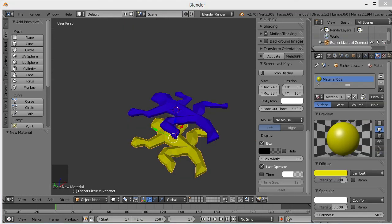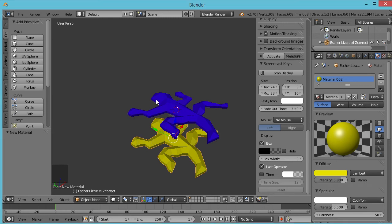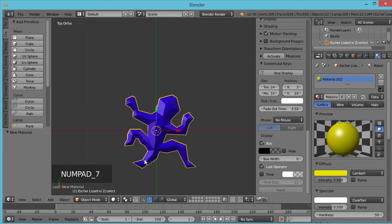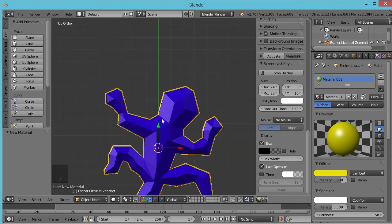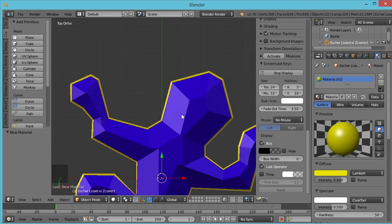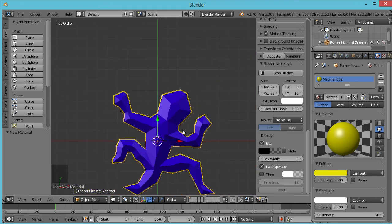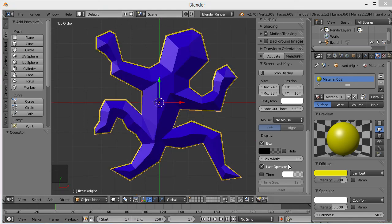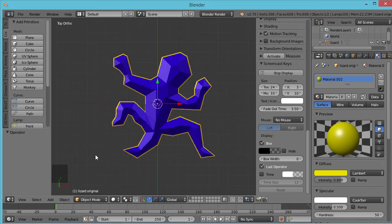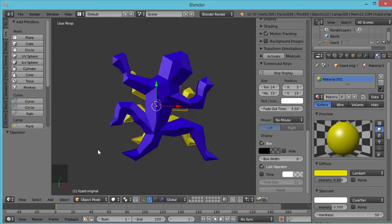So here's another view that shows really clearly what we did. We've got the original in yellow down below. And then we have the new slimmed down version with the clearances added on top. If we hit 7 to go into an overhead view and make sure we're in ortho view so we're not getting perspective, we zoom in and you can see very clearly the yellow you're seeing around there is the clearance that we removed when we did this.